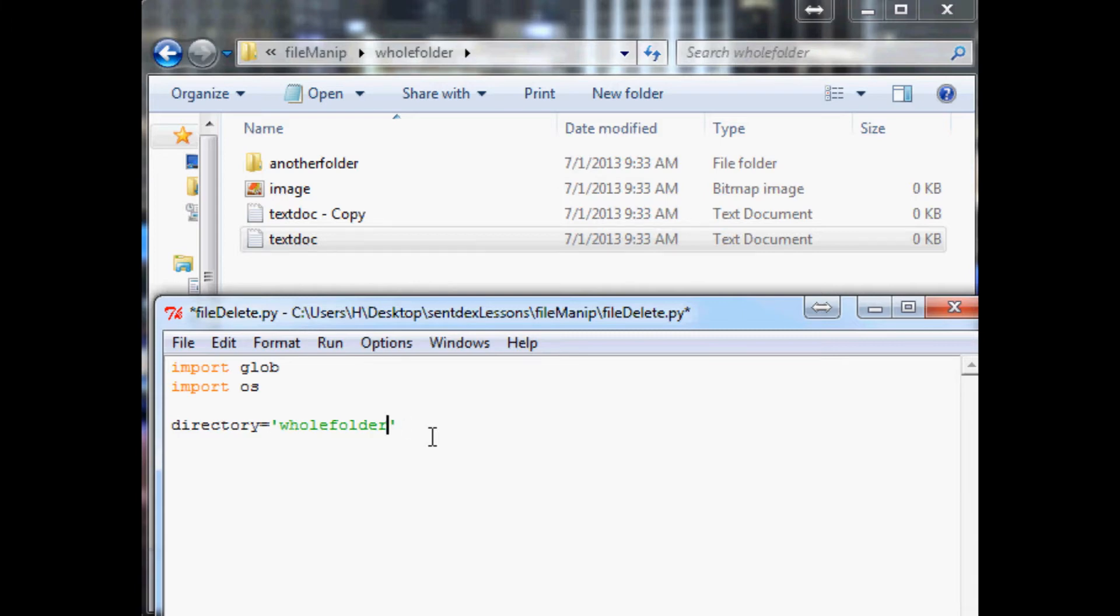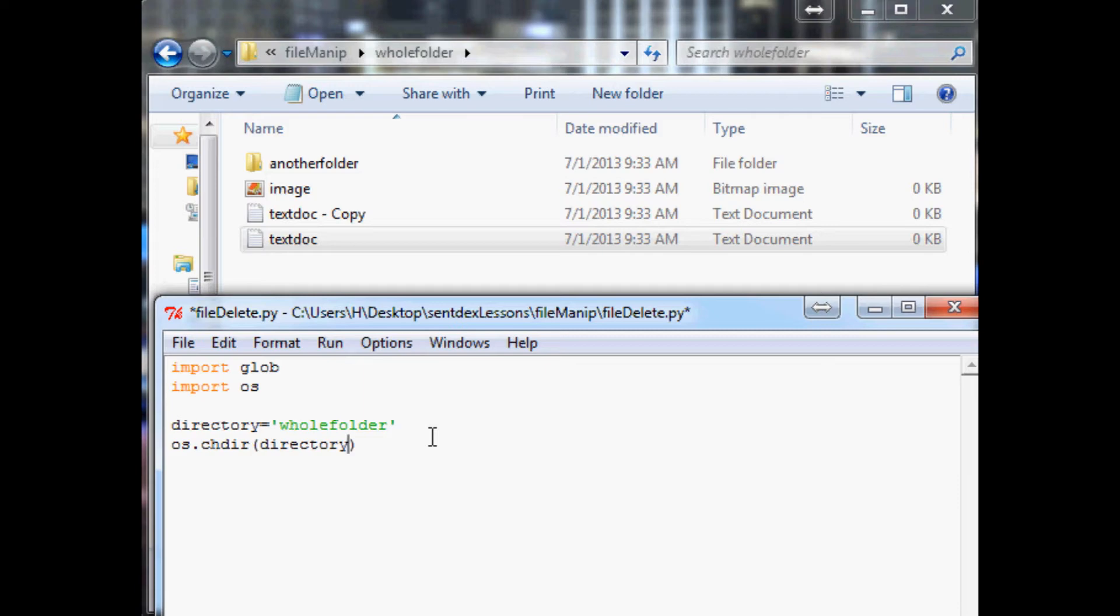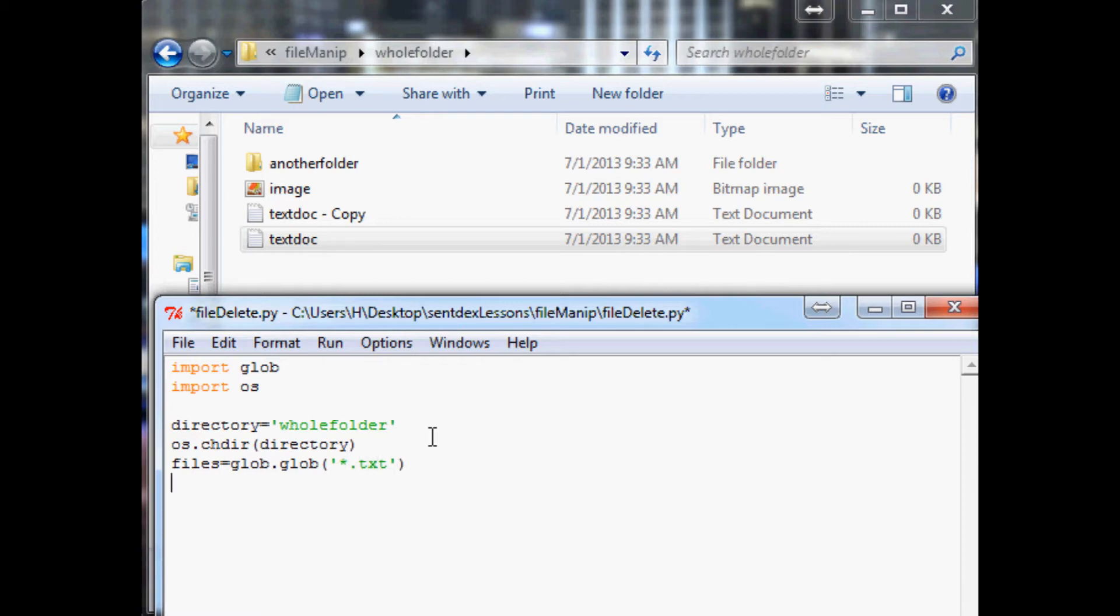Now the next thing we want to do is say os.chdir, we want to change directory into that directory. Subsequently we want to specify the files that we want to delete, so that'll be glob.glob and then anything in that directory ending with txt.